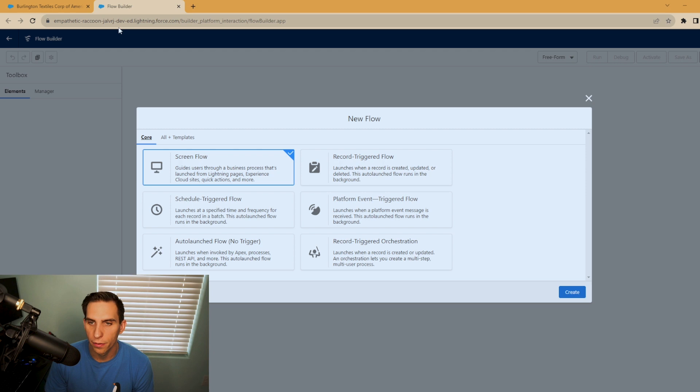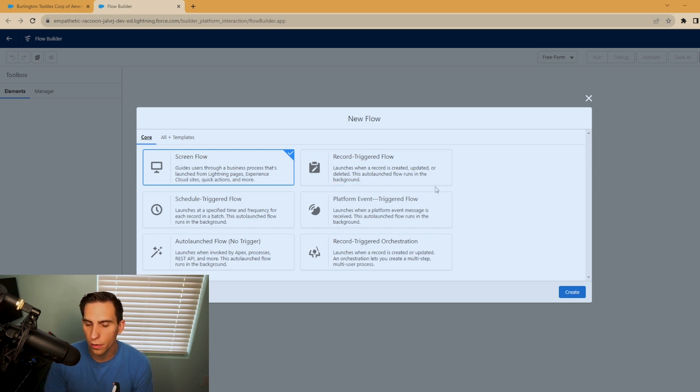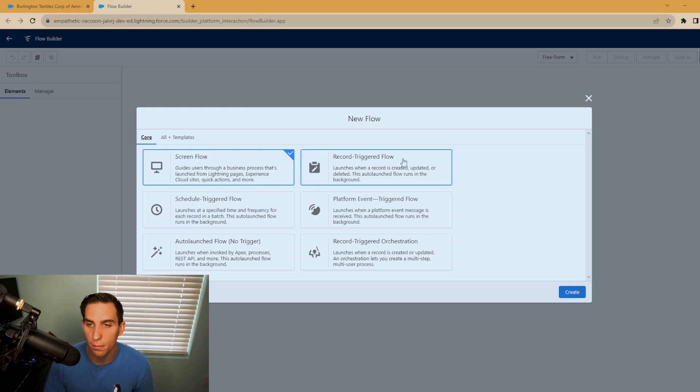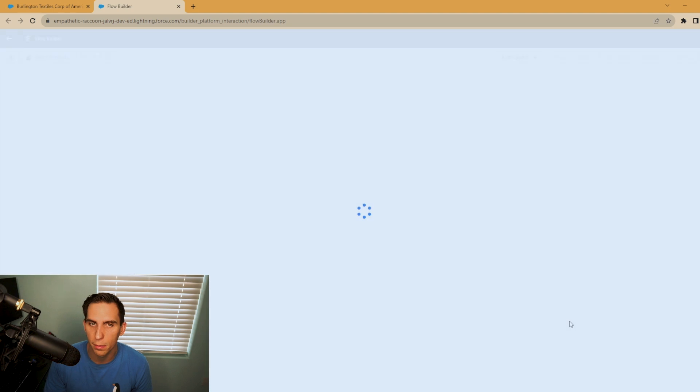All right, for this example here, we're going to be creating a record trigger flow. But for this formula resource, you can use it for screen flows or scheduled trigger flow, many different types. So it doesn't really matter. But for this example, it's going to be a record trigger flow.